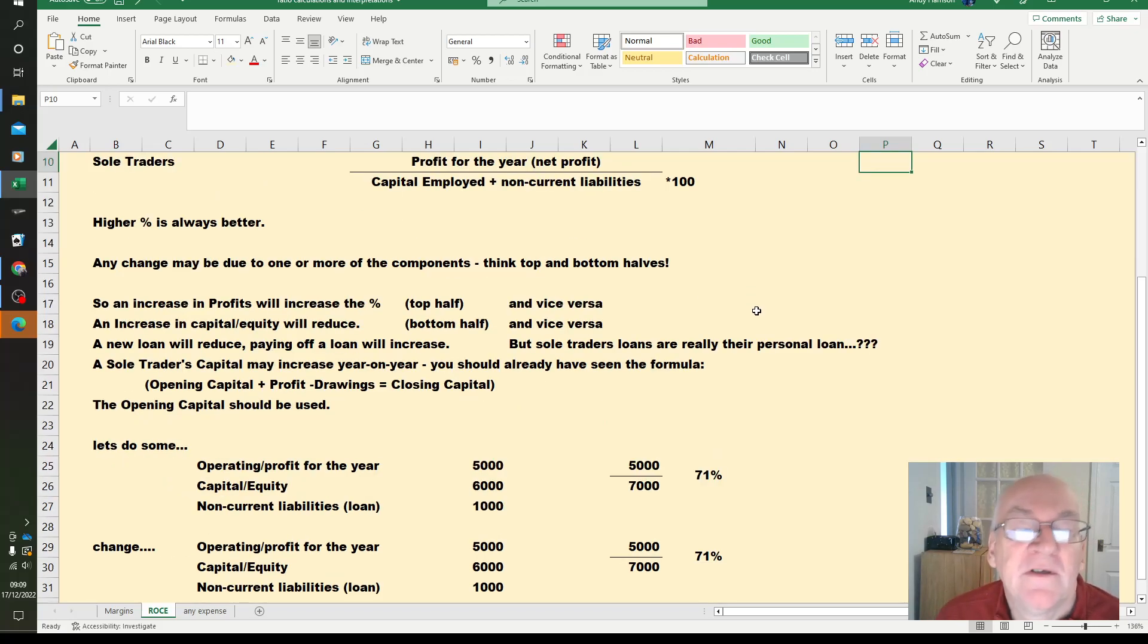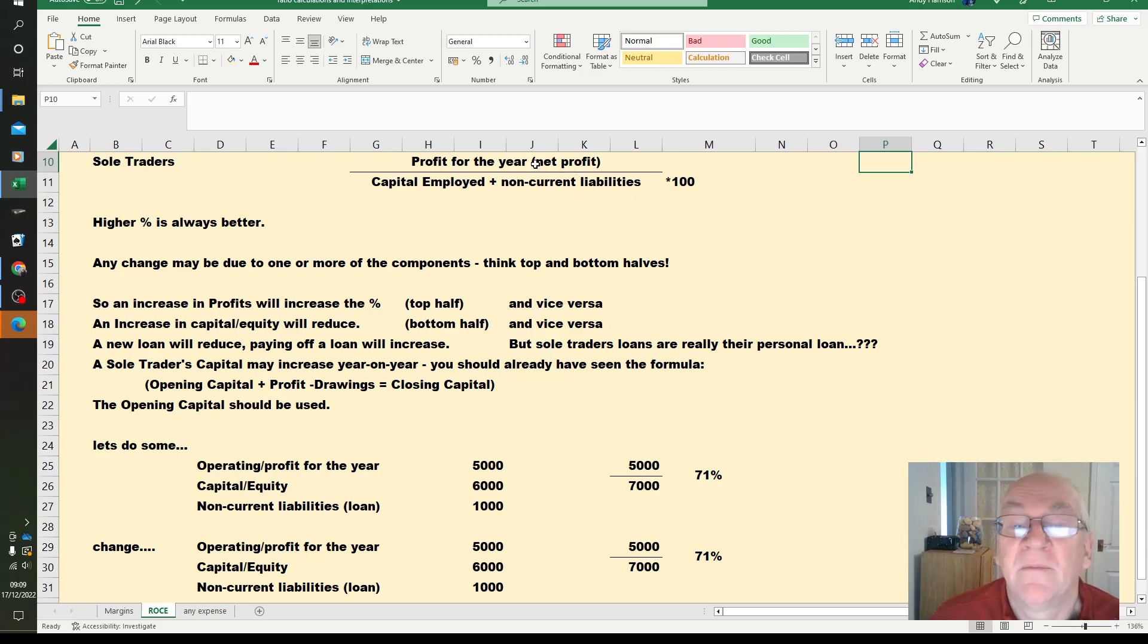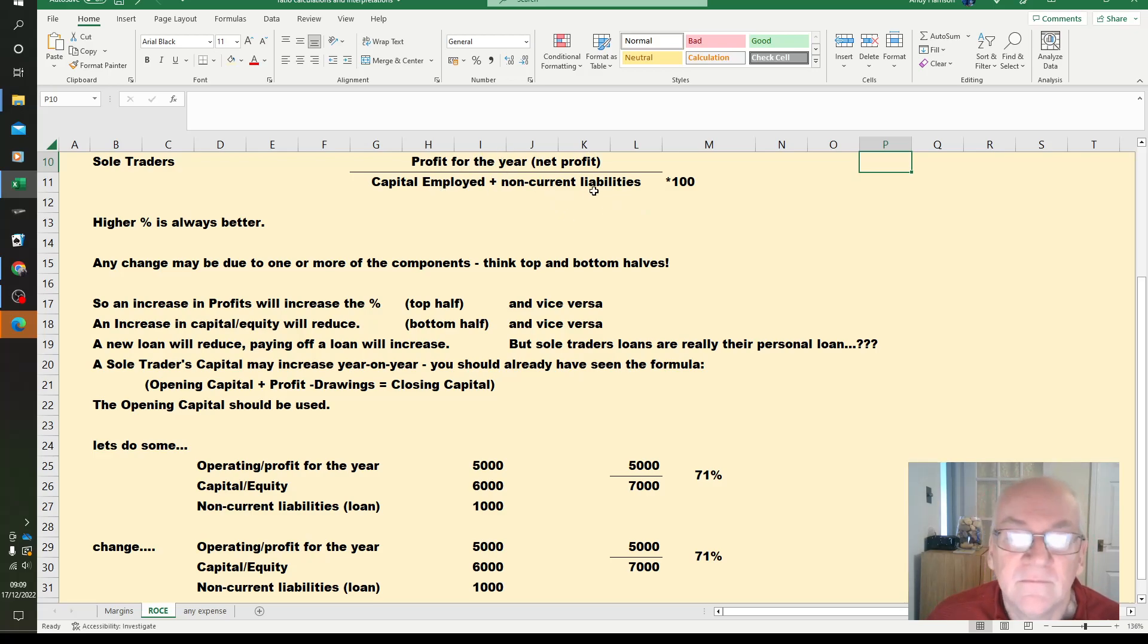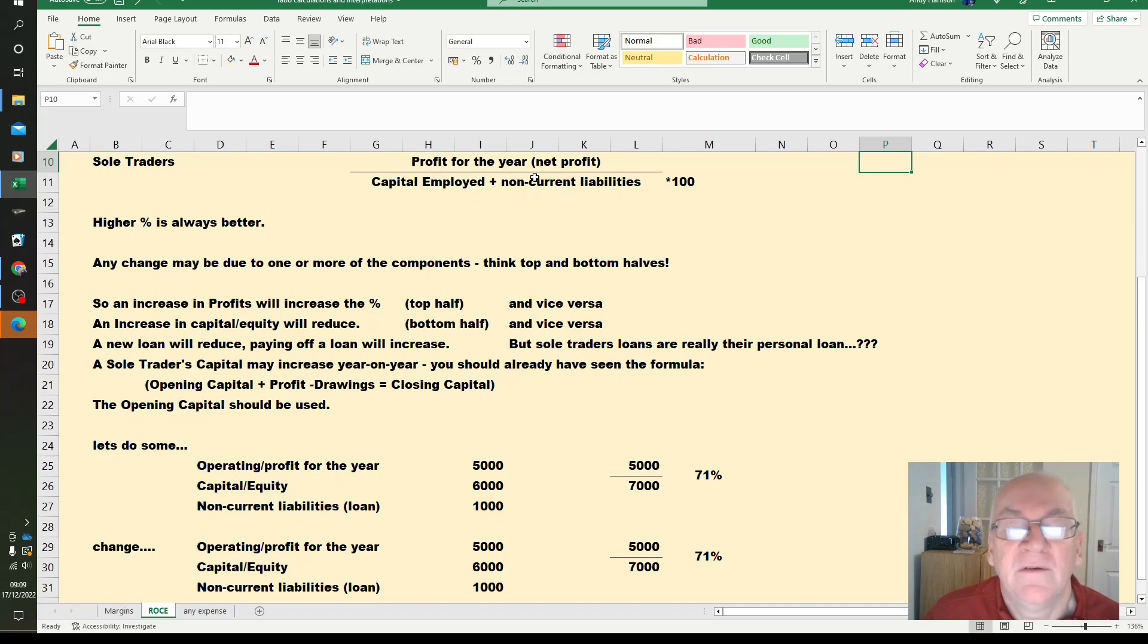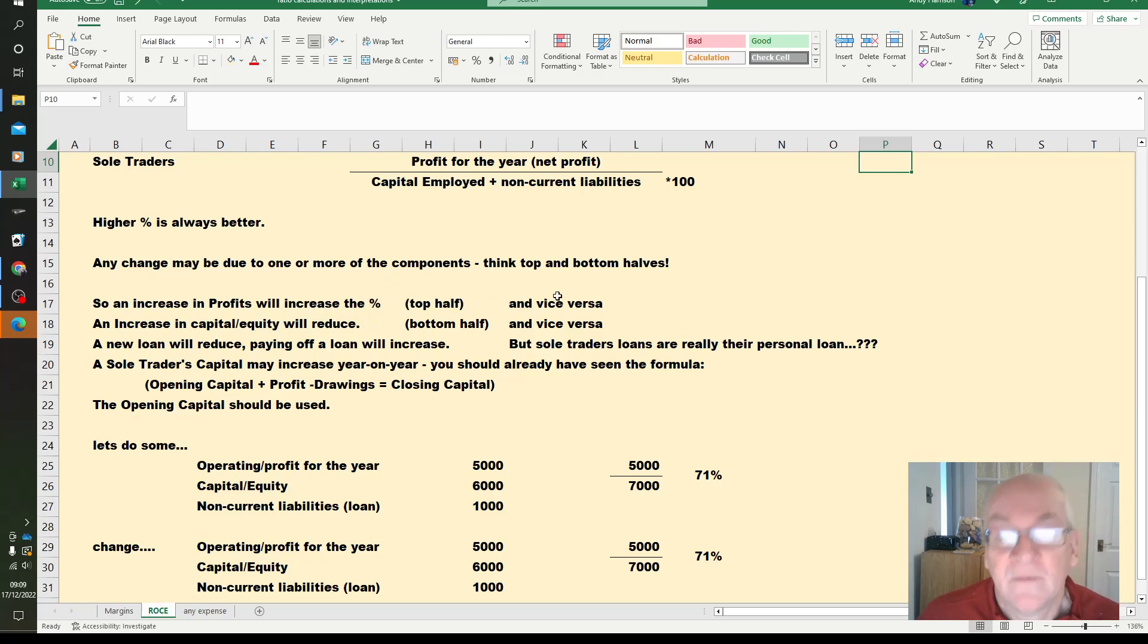Any change will be due to one or more of the components. Think top and bottom halves of the formula. It's either a change in the profit, the capital, the loan, or anything else that's included in these figures. An increase in profits, the top half, will increase the percentage. We'll do some calculations in a minute, and vice versa, reduce your profits, less return on your investment.